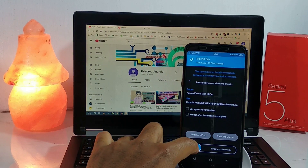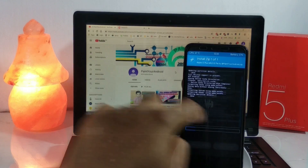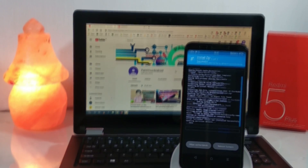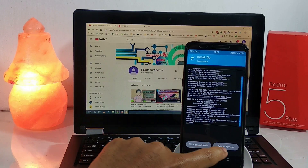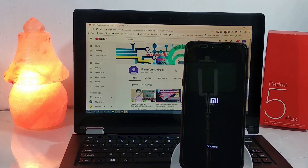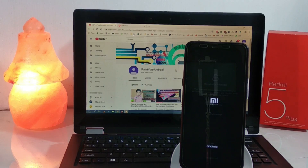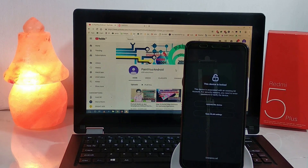After that, simply install the flashable zip — the ROM zip of the MIUI 10 Pi-based ROM for Redmi 5 Plus. After the complete installation, simply reboot to system. The first boot may take about 4 to 5 minutes, so that's normal.